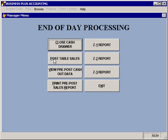The next option is posting table sales. Business Plus Accounting uses a batch posting method for restaurant transactions to push that information into the accounting system. At the time that you post table sales at the end of the day, several things happen. First, invoices are created in the business system for all of the tickets that you've done during the day, and all of the accounting information for those tickets is posted. If any of those tickets were placed as on-account tickets, accounts receivable entries are also created so that monies can be received through the accounts receivable module.